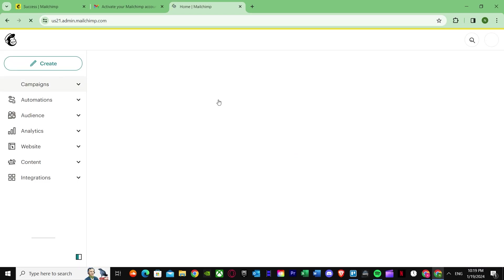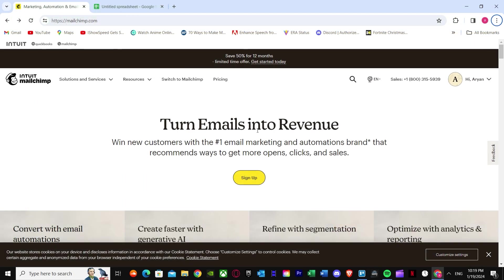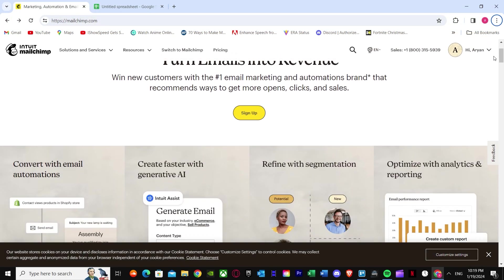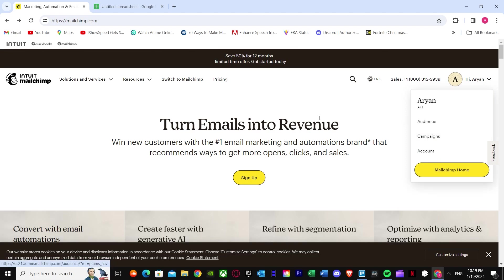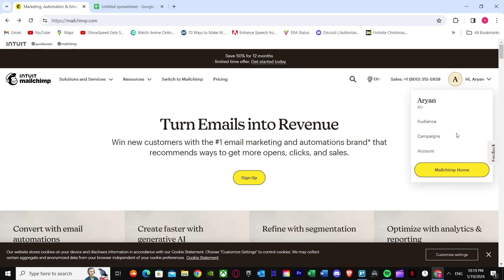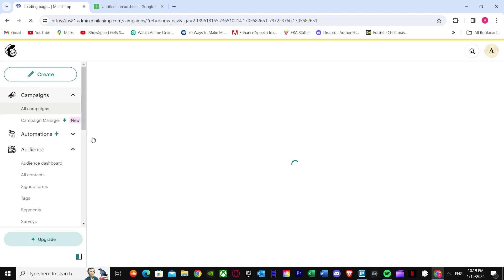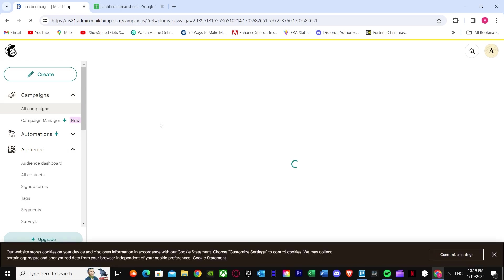Once your account is set up, it will show you the main dashboard. I already have an account made. If you aren't able to get to the main dashboard, just press on your account settings and go to Campaigns. Once you press on Campaigns, it will bring you to the main dashboard area.